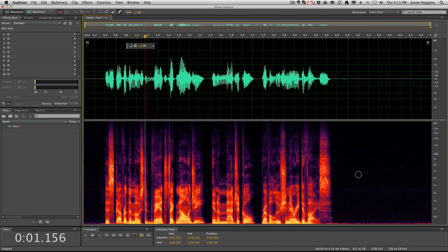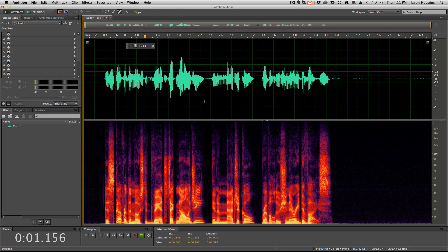My interface has a high-pass filter on it and I usually use that, but for this demonstration I did not record with the high-pass filter on.